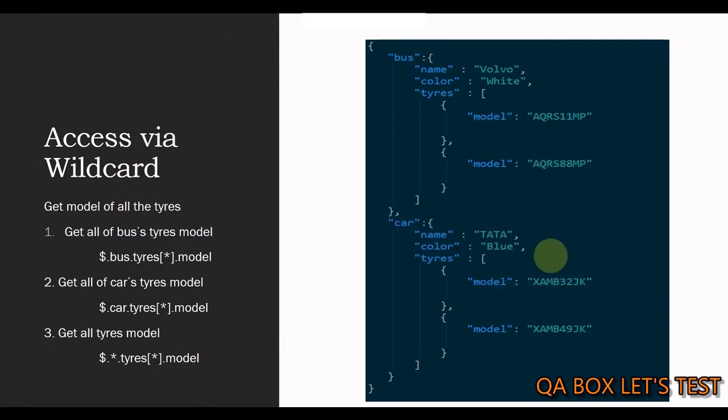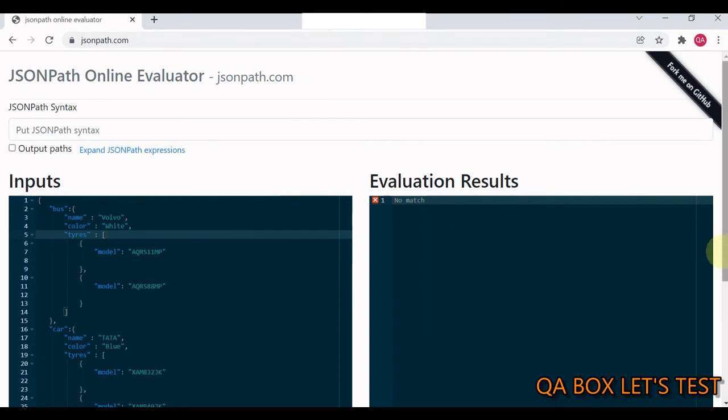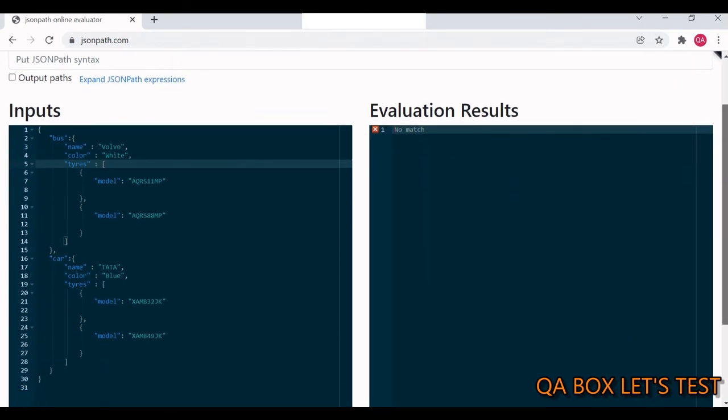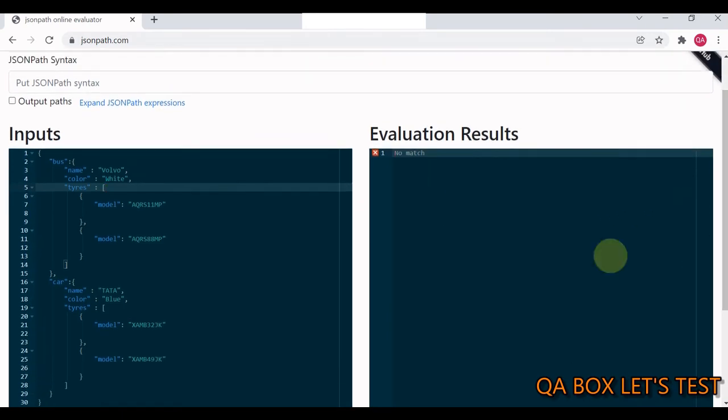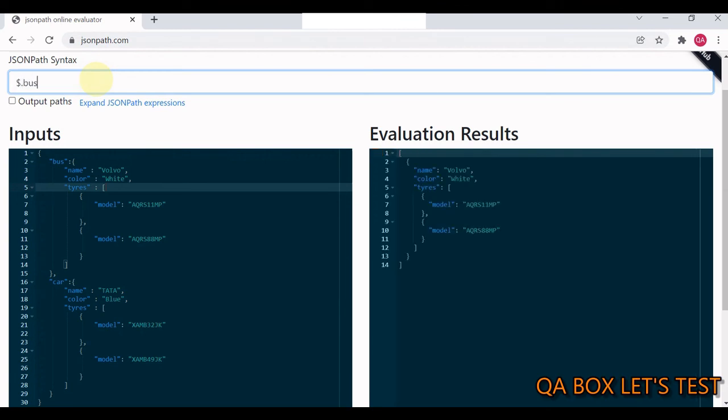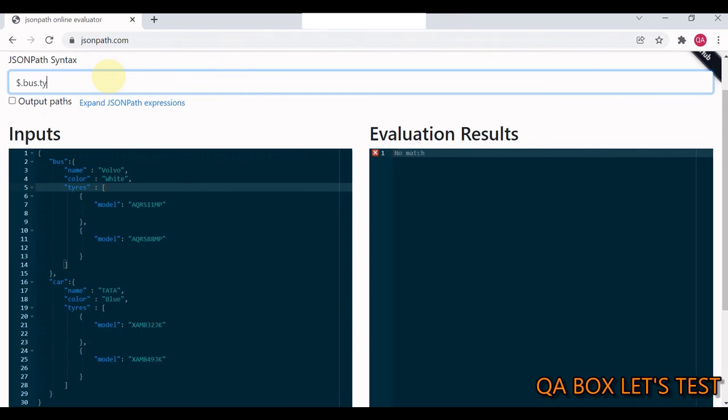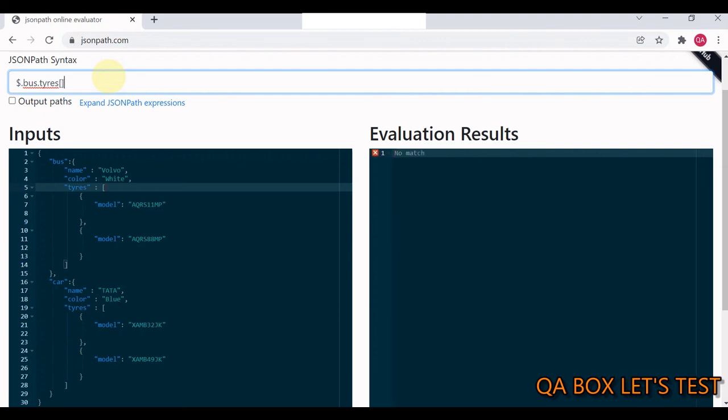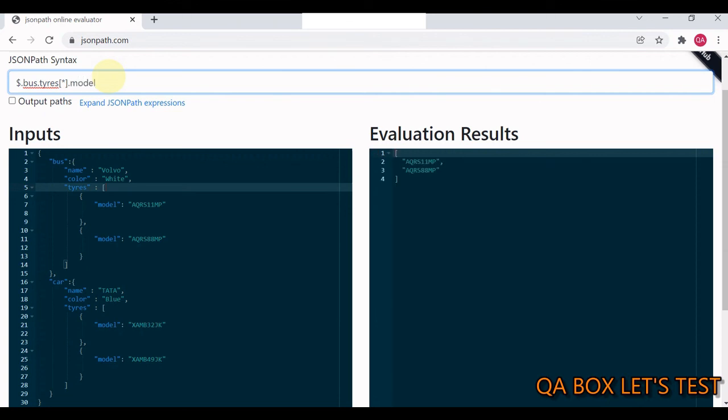Let's see that practically. Here is the JSON structure that we have to work upon. Like I said, if we have to fetch the tires for bus, we say $.bus. Now, I have access to the bus attributes. I have to go to tires now. So, I say .tires. I see this array. Now, I have to work on both of the items. This is how I can do that. And then I simply say .model. There you go.